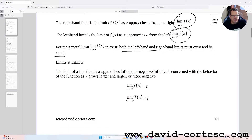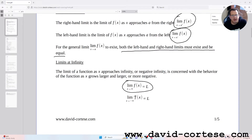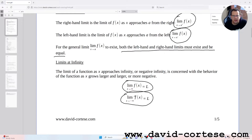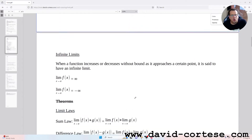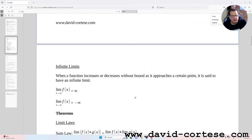Limits at infinity: the limit of a function as x approaches infinity or negative infinity is concerned with the behavior of the function as x grows larger and larger or more negative. We write: the limit as x tends to infinity of f(x) equals L, and the limit as x approaches negative infinity of f(x) equals L.